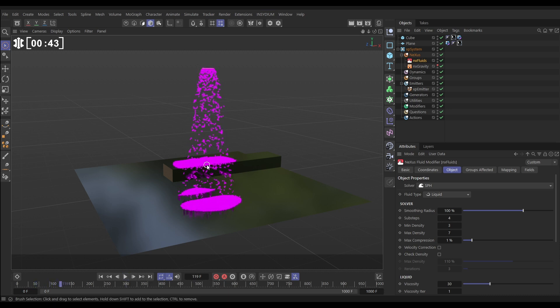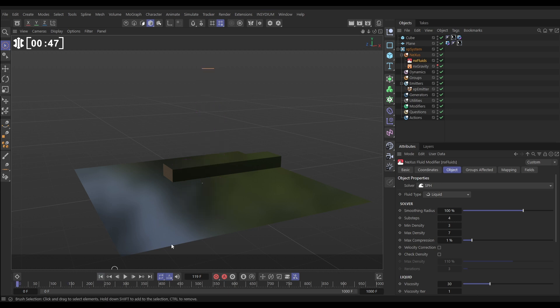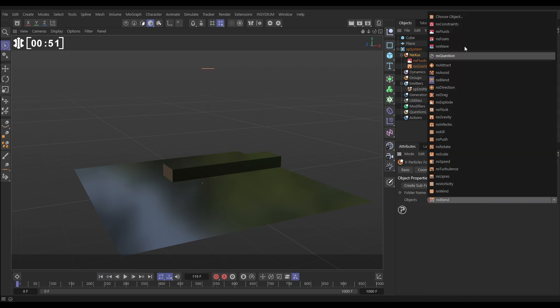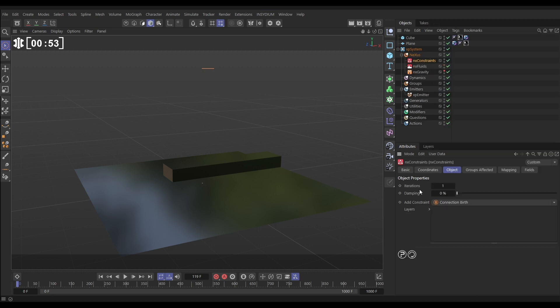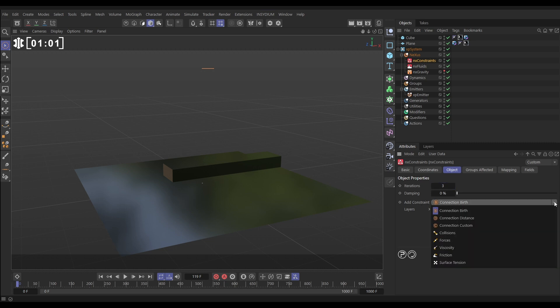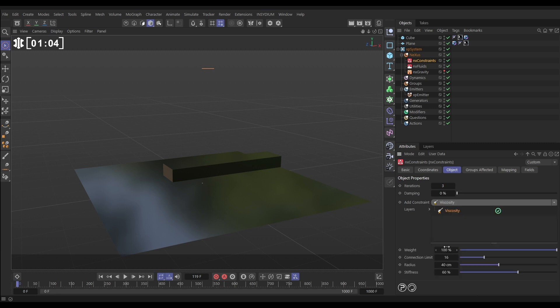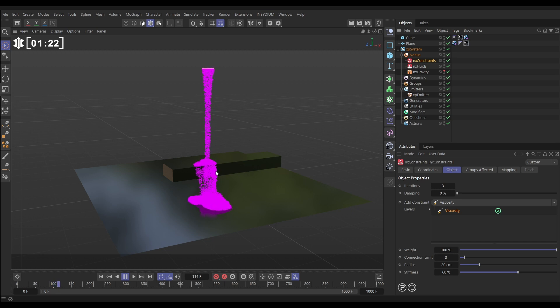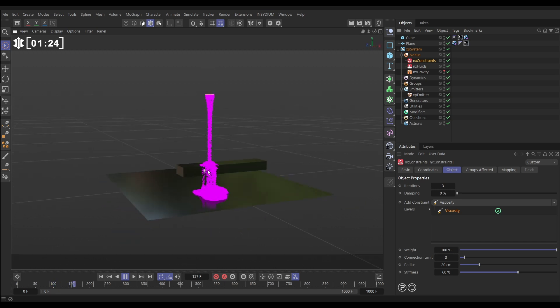What we want to do is make this much more viscous, so we're going to make this a gloopy liquid. We'll do that by adding some NX Constraints. Let's go to Nexus and add an NX Constraints. We're going to put our iterations up to 3, which is a good starting point for sims. The constraint we're going to add is a viscosity constraint. We want to say any one particle can connect with up to 3 other particles with a viscosity constraint if they are within 20 centimeters of each other. Just with those constraints we're now getting this really cool viscous gloopy liquid.